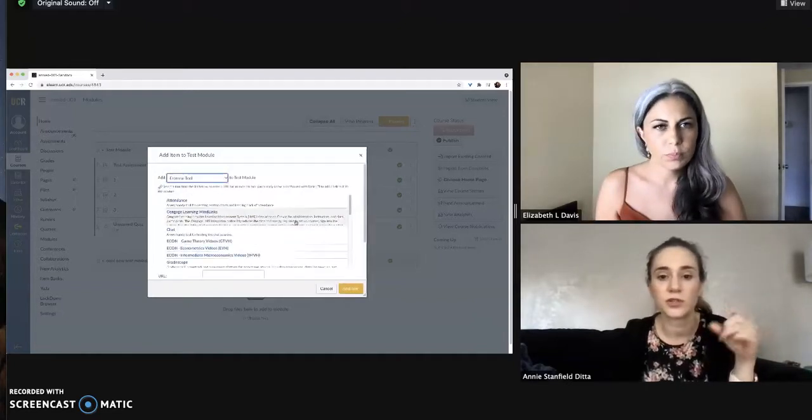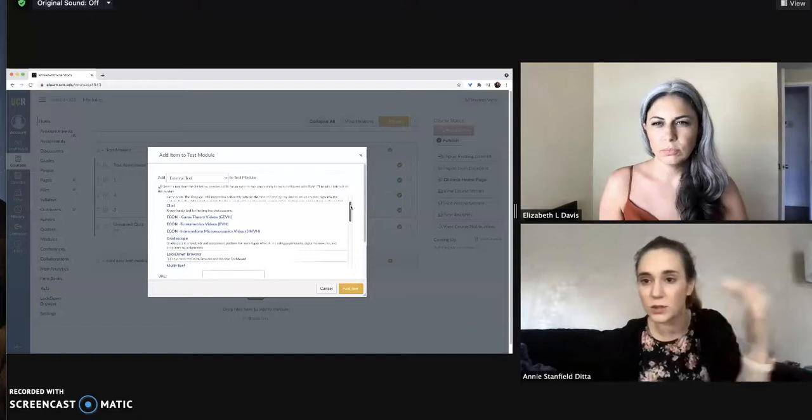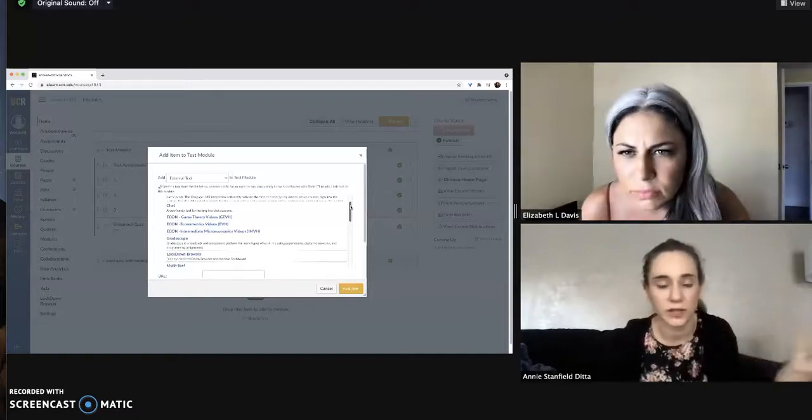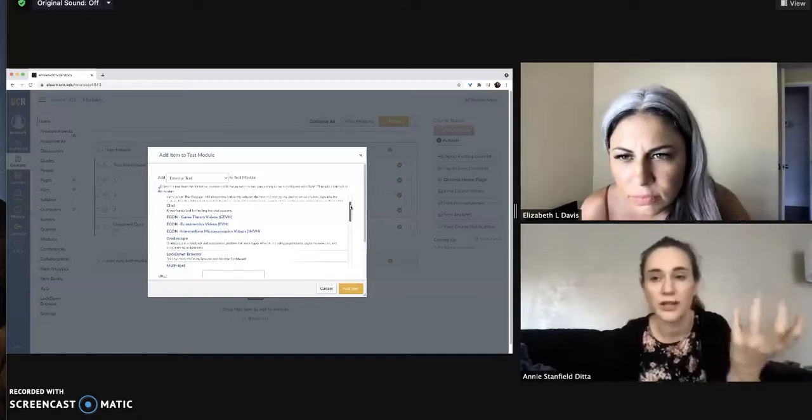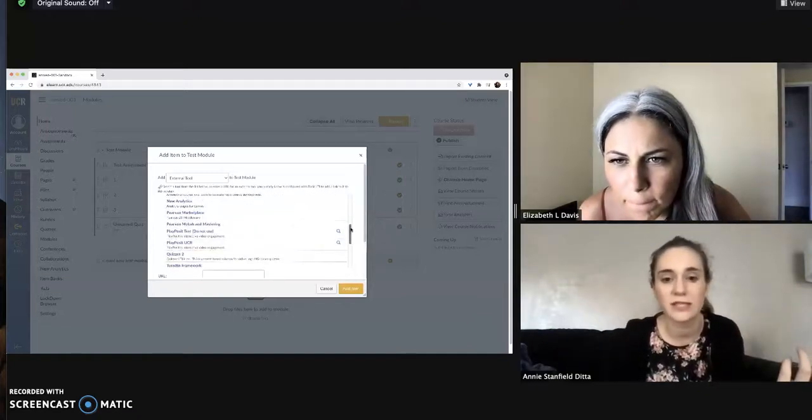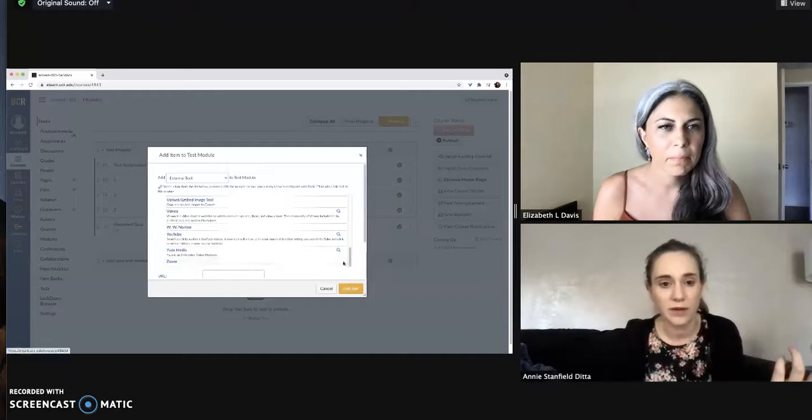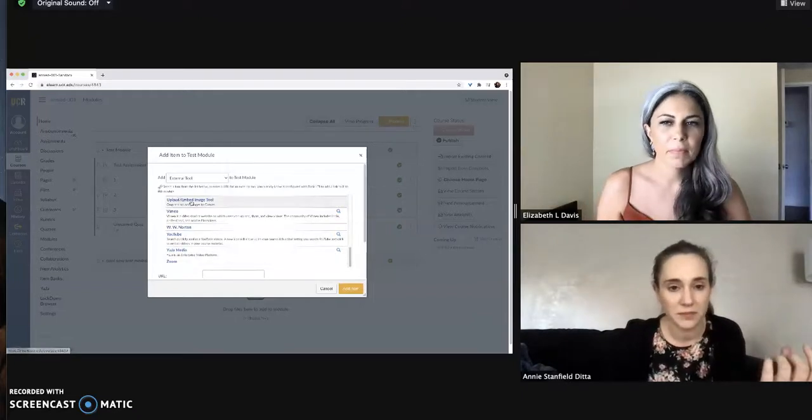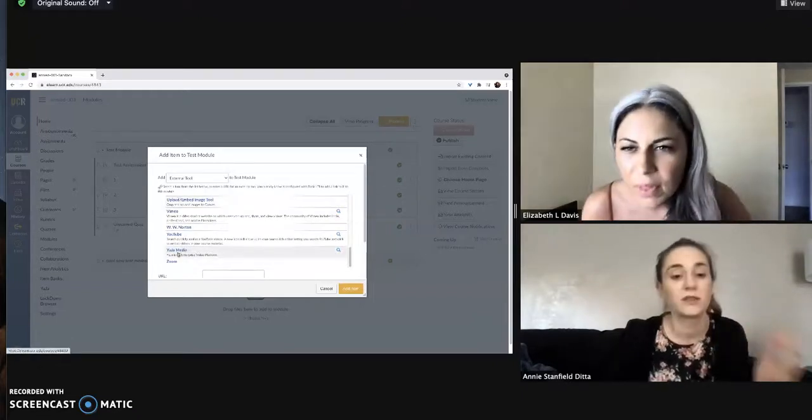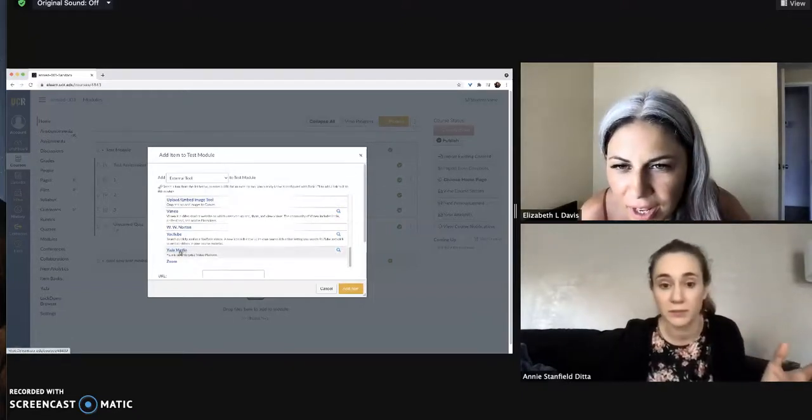But what you're gonna want to do for UJA is go all the way down to the last one to external tool and then you're gonna get a list of all of these different tools that we have access to in coordination with Canvas that are built to work with Canvas. But if you scroll all the way to the bottom of it, since they're in alphabetical order, you'll see UJA Media right at the bottom.